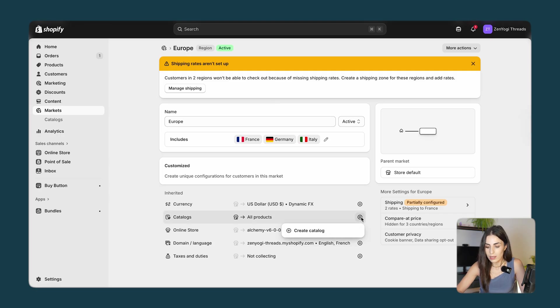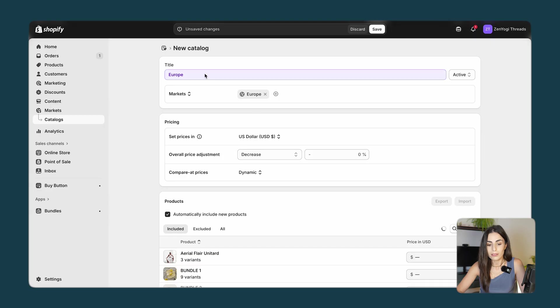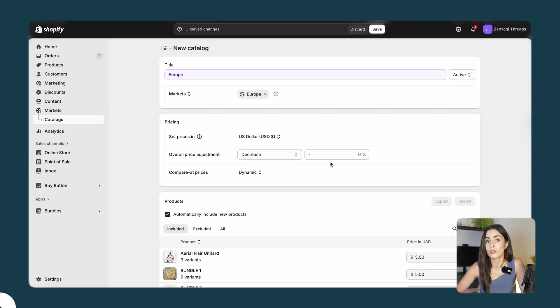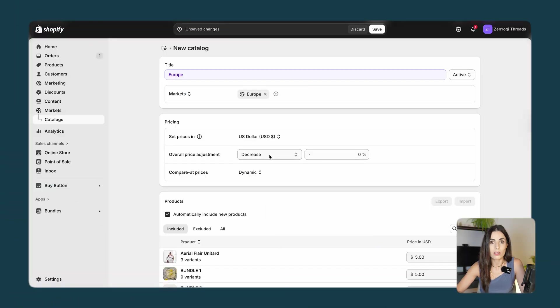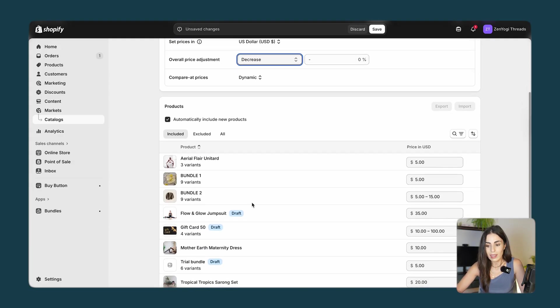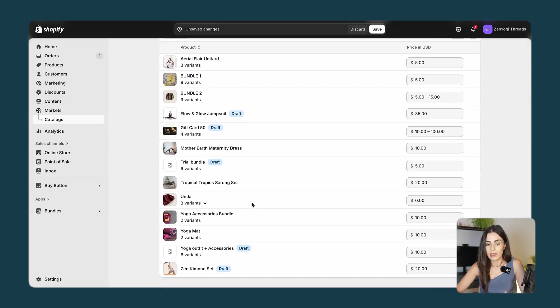Click on the plus and then Create Catalog. By default it's called Europe and it's linked to the right market. In here you have the information you need to change the prices and change the currency to Euros. The second option allows you to decide if you want to change the prices in this region — for example, if I want all my products in Europe to be 5% more expensive than in the USA, I just choose Increase or Decrease and specify the amount. You can also see all the products included in this catalog. Let's click Save.